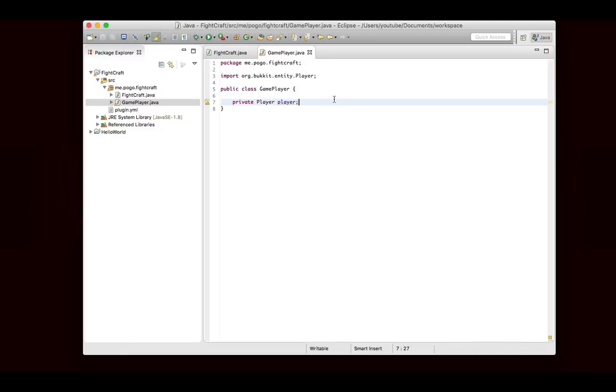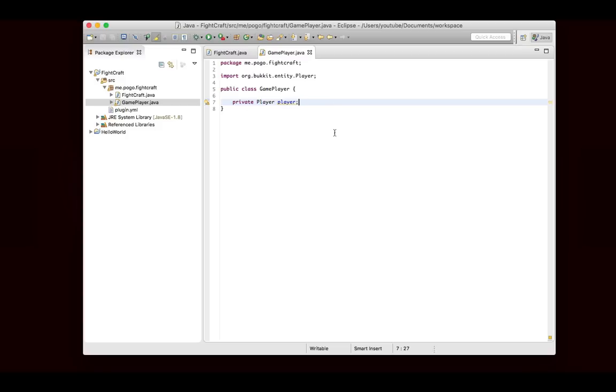Before you go to the comments section and say it's bad to keep instances of players like that, what we're going to do with this plugin is we're going to say that when the player joins, we're going to create a new game player for them and stick them into an array list. Whenever the player leaves, we're going to take it out of the array list. If the server stops and starts again or if it's reloaded, then the array list will be cleared. We're going to make sure that we remove these instances responsibly.